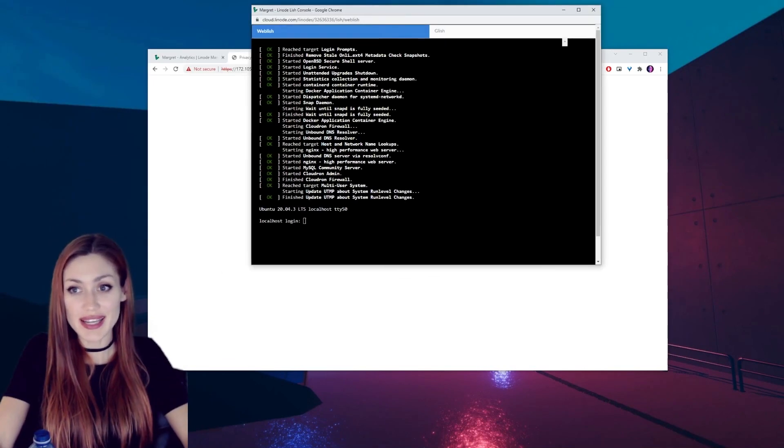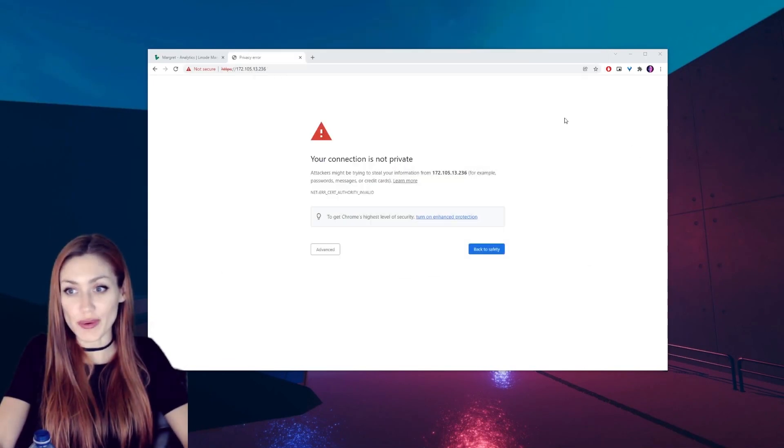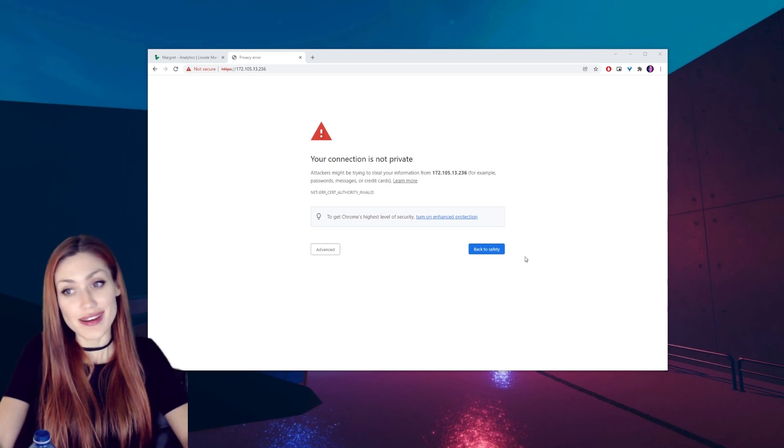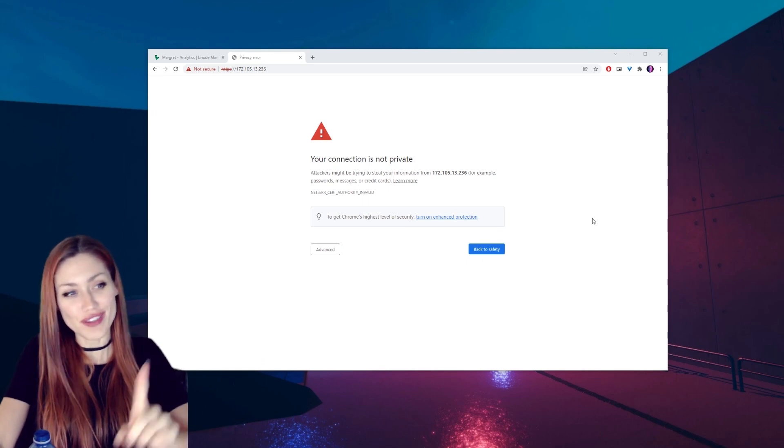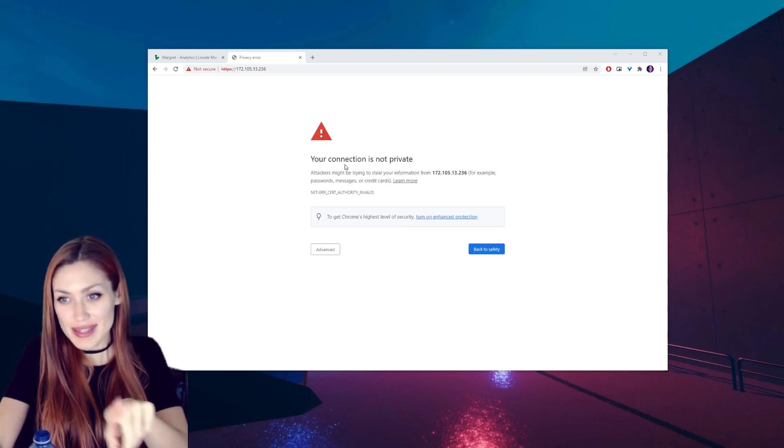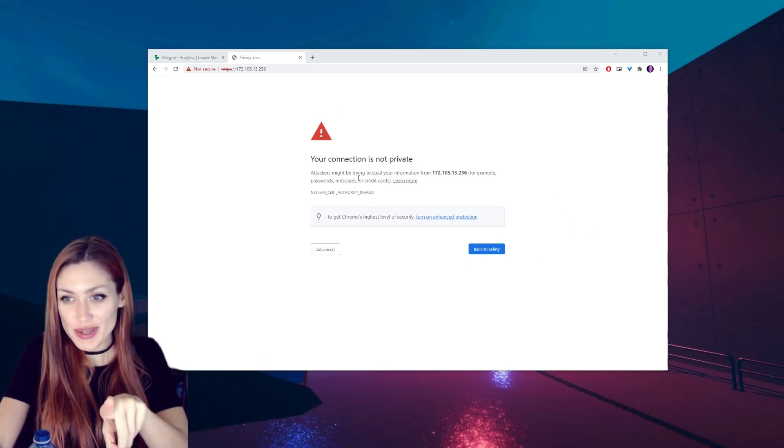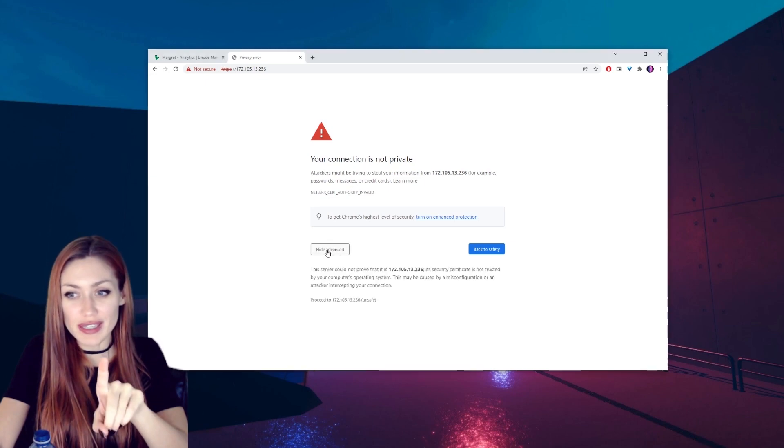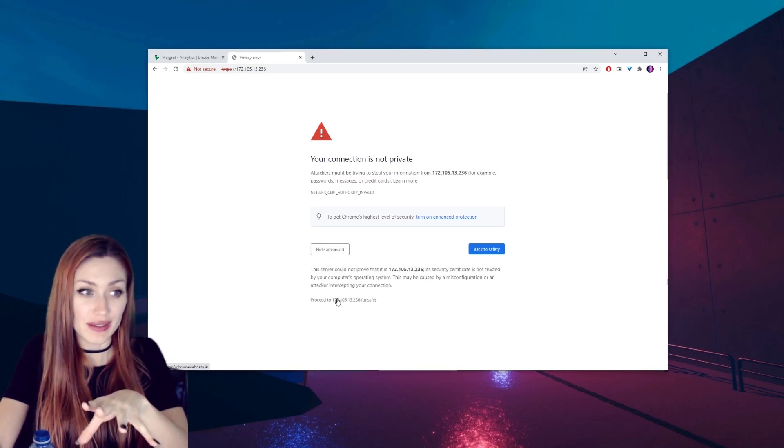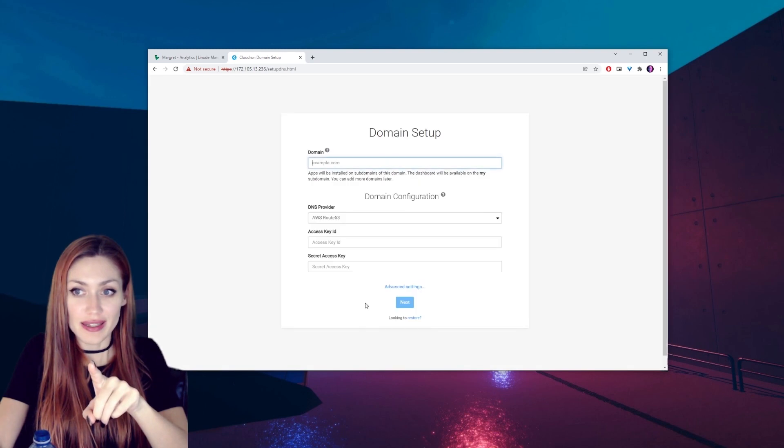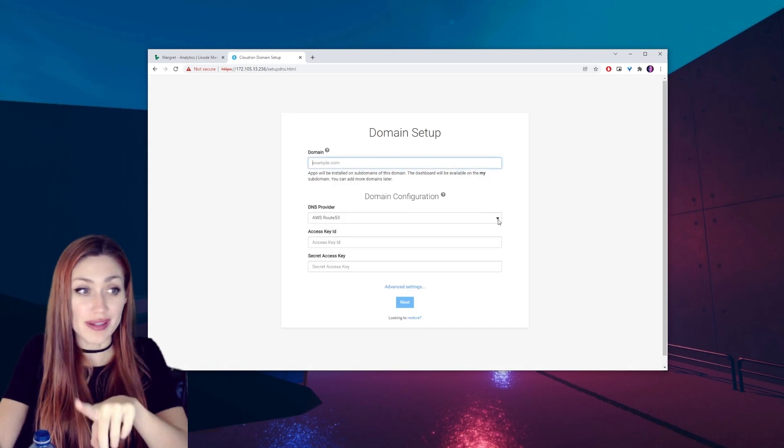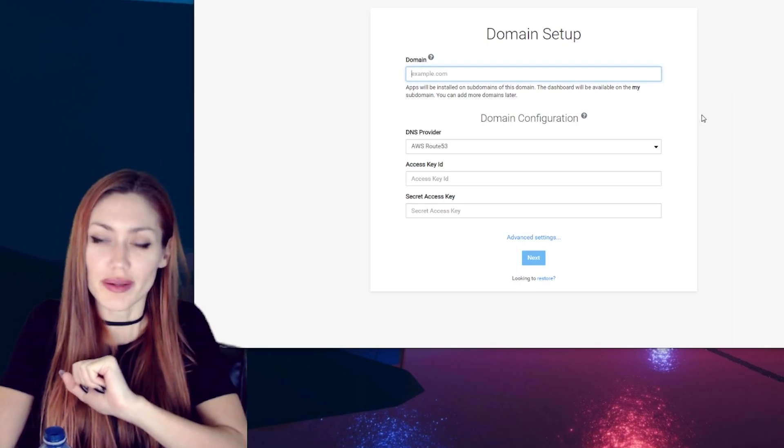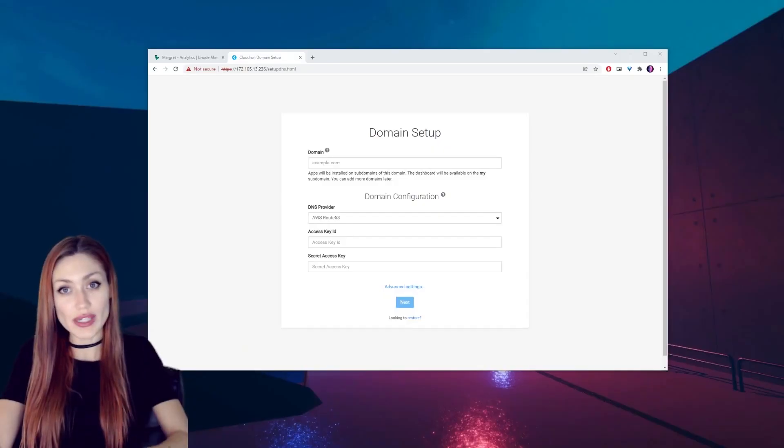Once your Lish console looks like this or your website looks like this, you are ready for the next step. But it's going to say your connection is not private. Click on advance and proceed to the next page.